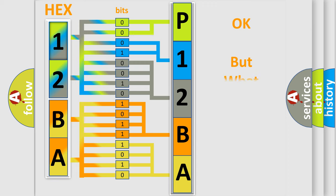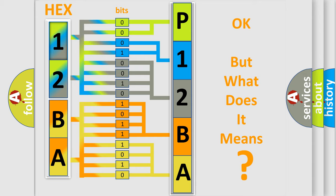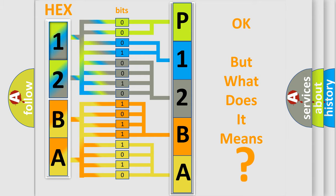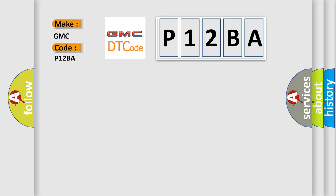The number itself does not make sense to us if we cannot assign information about what it actually expresses. So, what does the diagnostic trouble code P12BA interpret specifically for GMC car manufacturers?